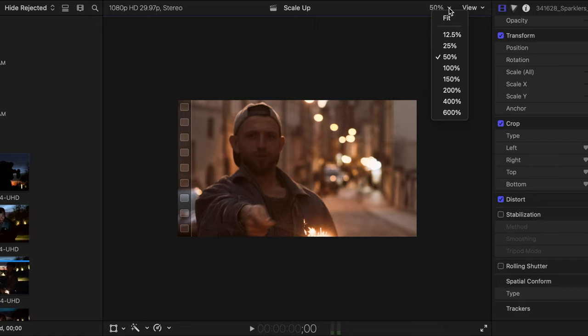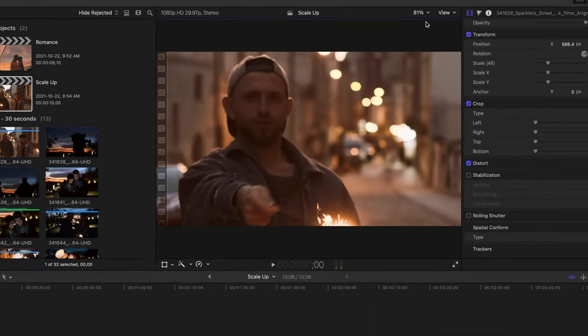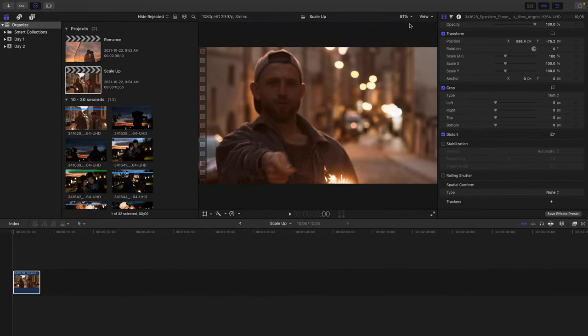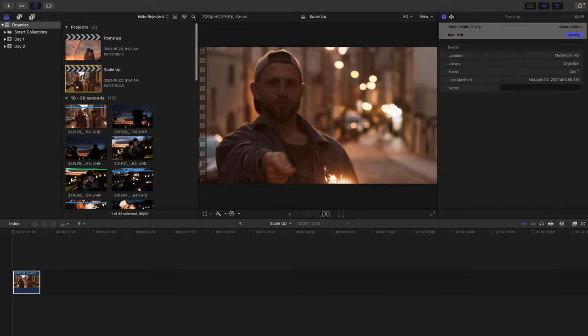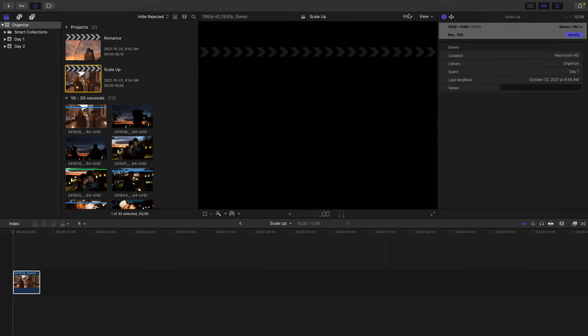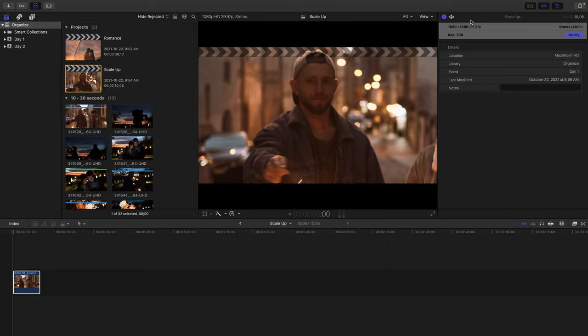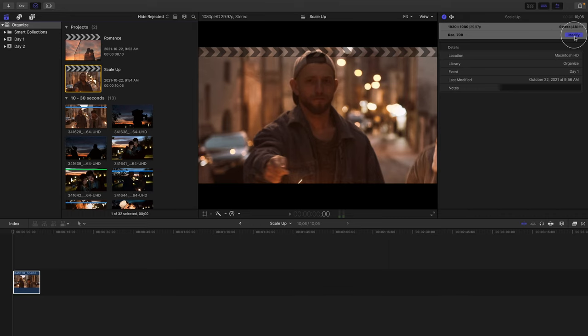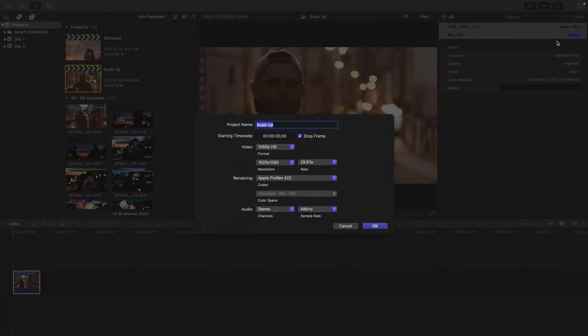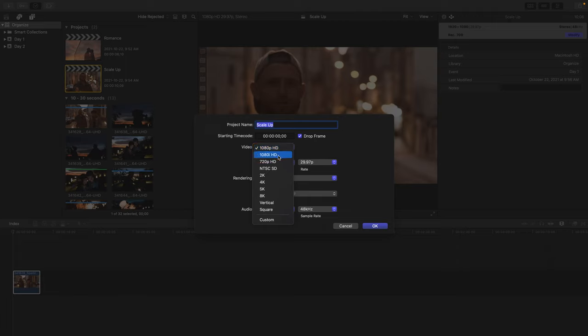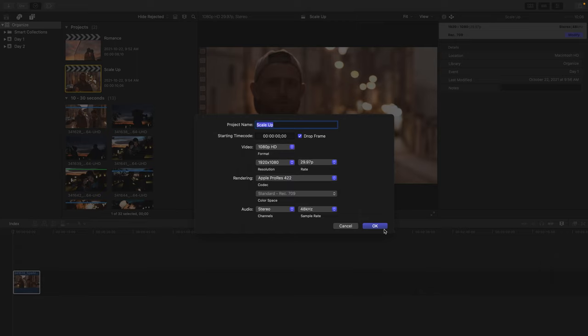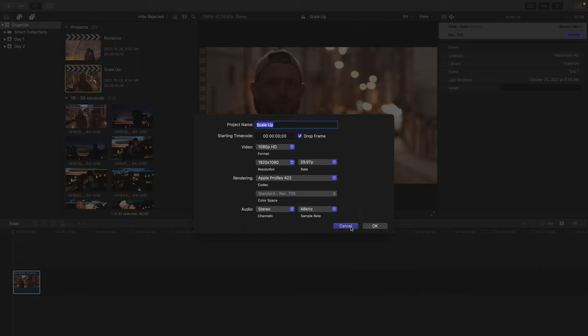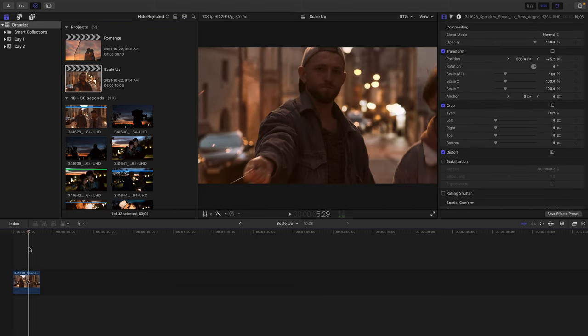And also in the viewer, fit my clip to the window. Now, we can also change most of our project settings at a later time if required. If I select the Scale Up project within the browser and look at the Info Inspector that's already revealed to the right, you'll notice a Modify button. Here, I can actually change the video resolution, but not the frame rate, as well as take advantage of other rendering and audio features. I will leave this project as is and press Cancel.